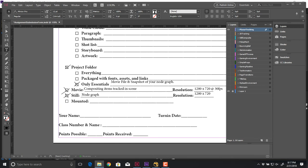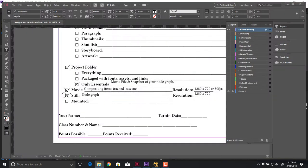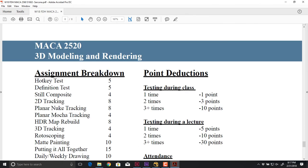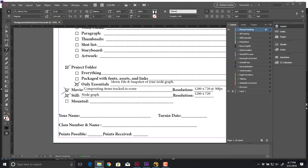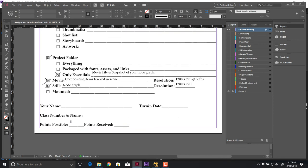This assignment is worth eight points. Make sure you put your name on there, your class number and name, and obviously the turn-in date when you submit it.